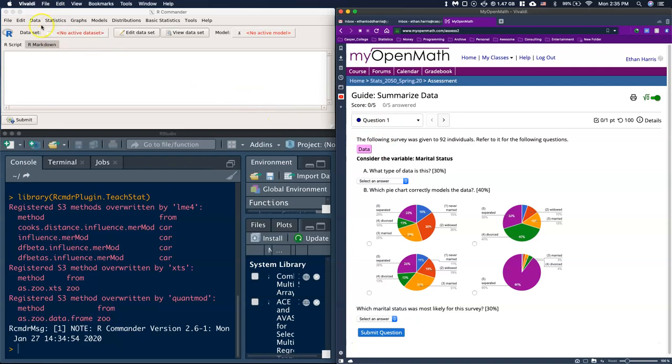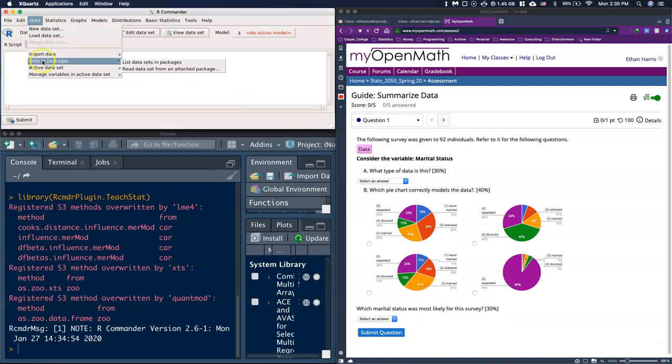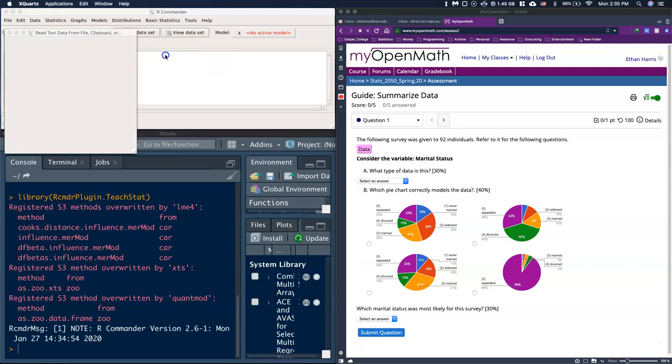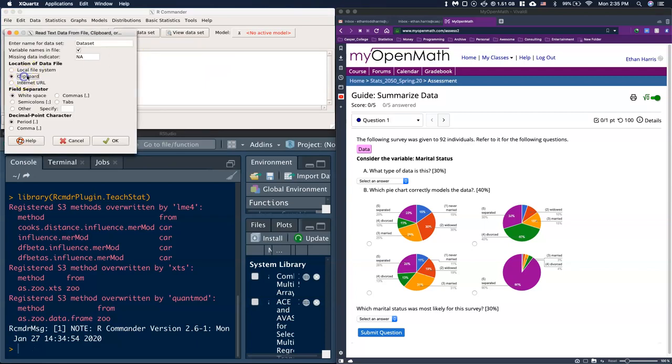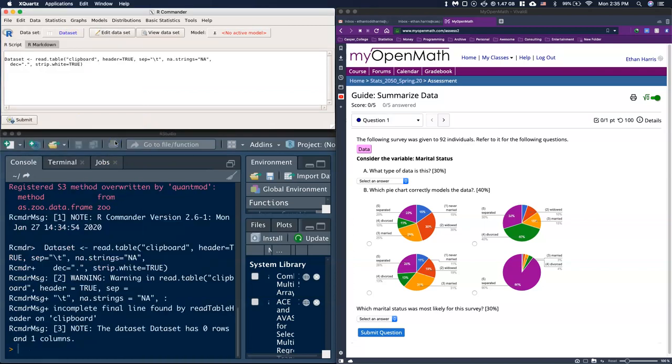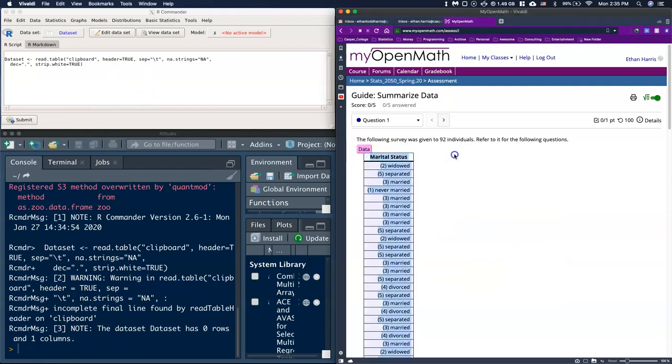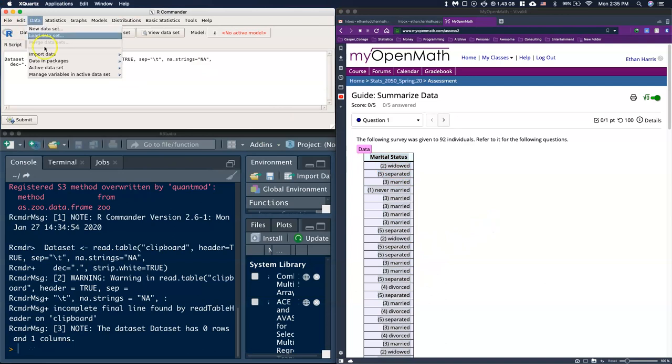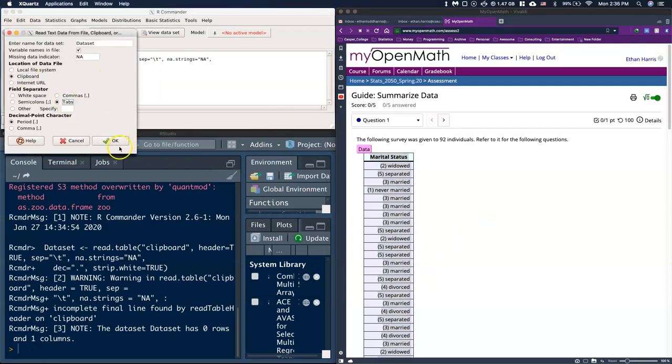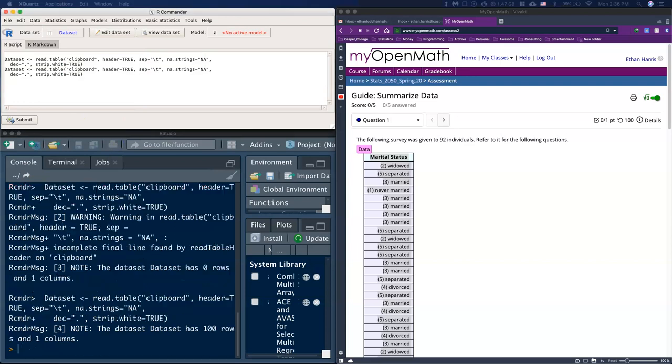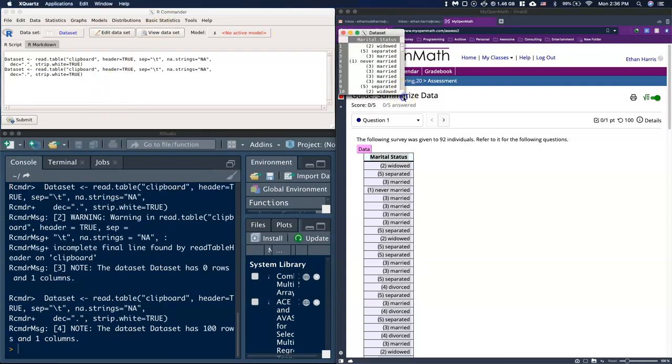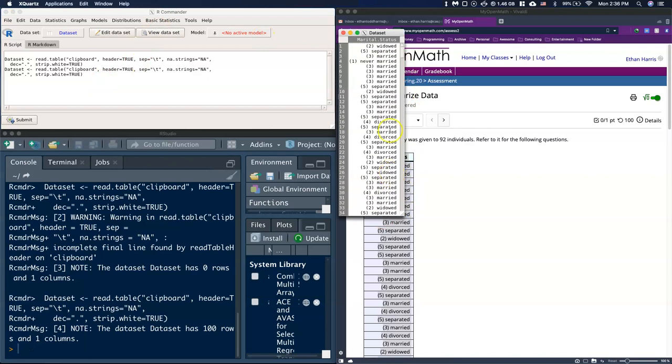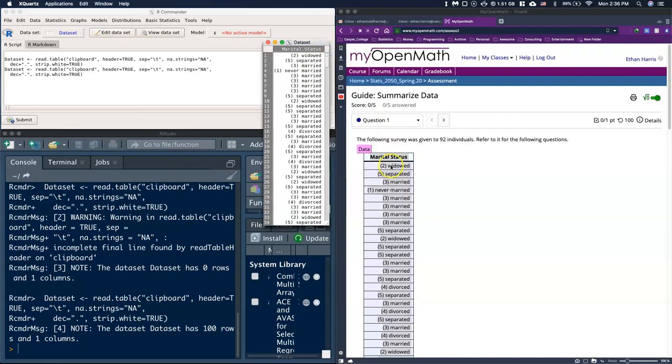I'll go to R Commander, go to Data, Import my data from my clipboard. With the clipboard we always choose tabs, click OK. Let me try that one more time. When I click View Dataset now it looks like I've got all of my data. Double check to make sure your very top line is the title Marital Status and not one of the actual data points.